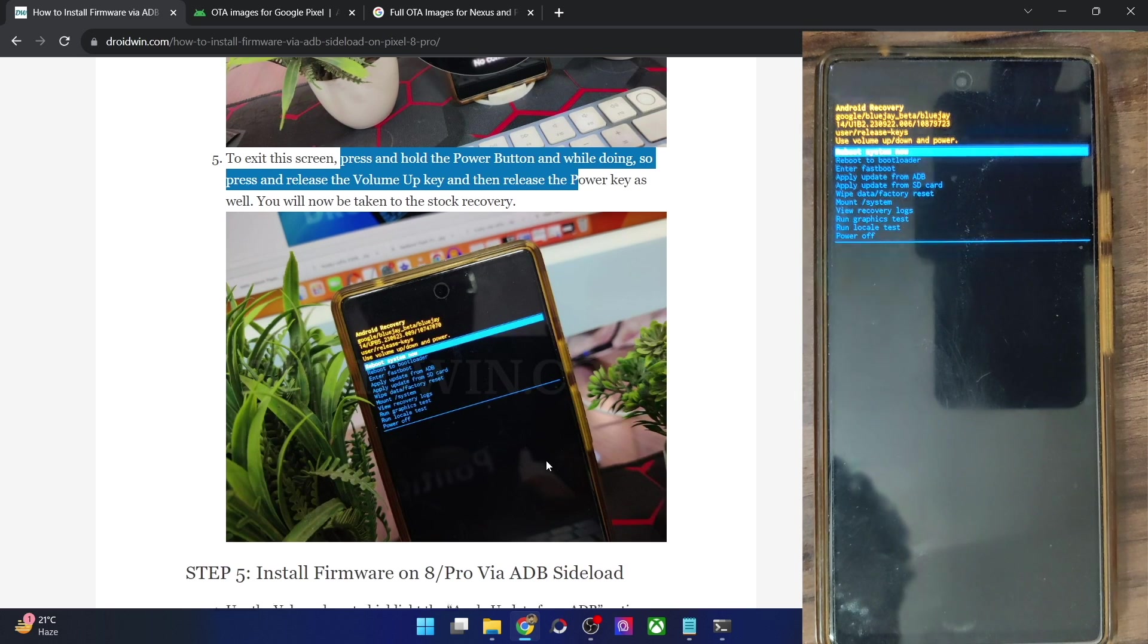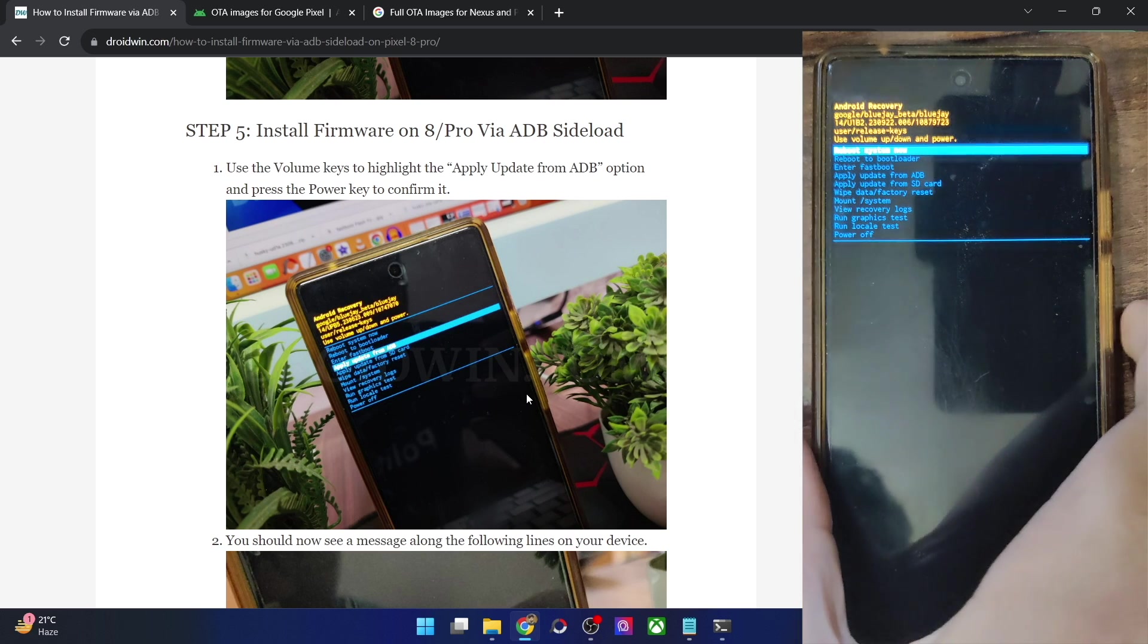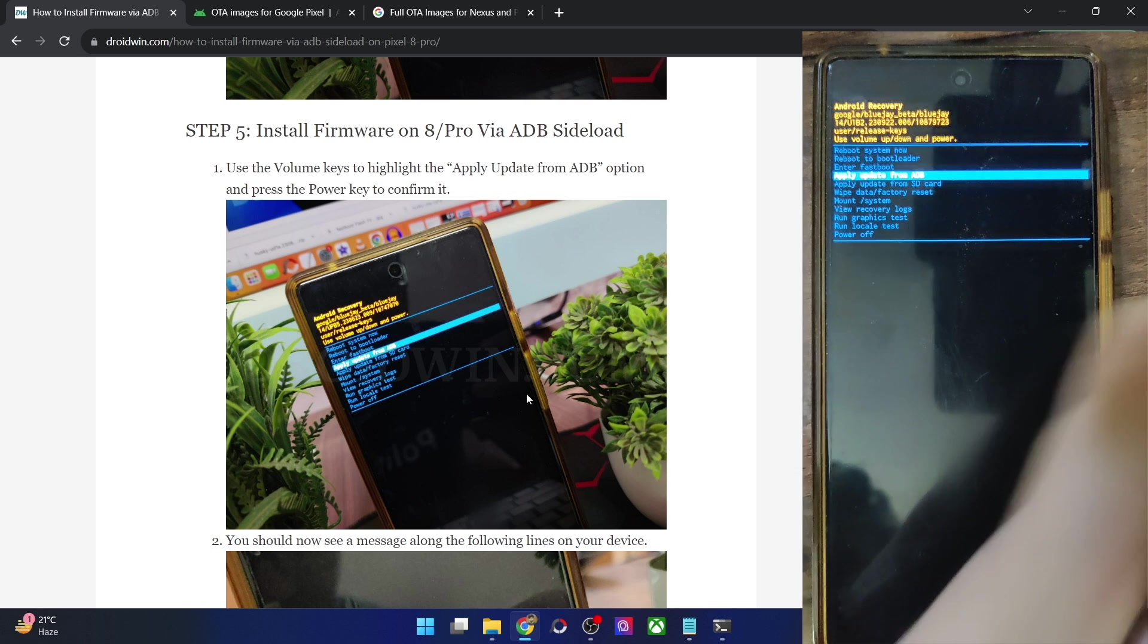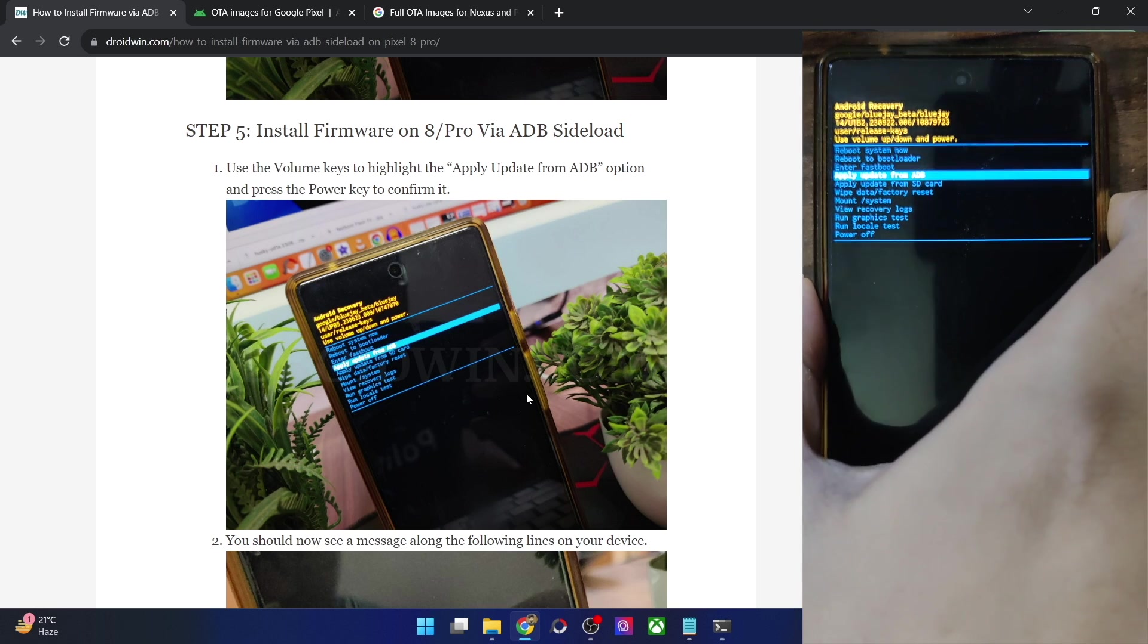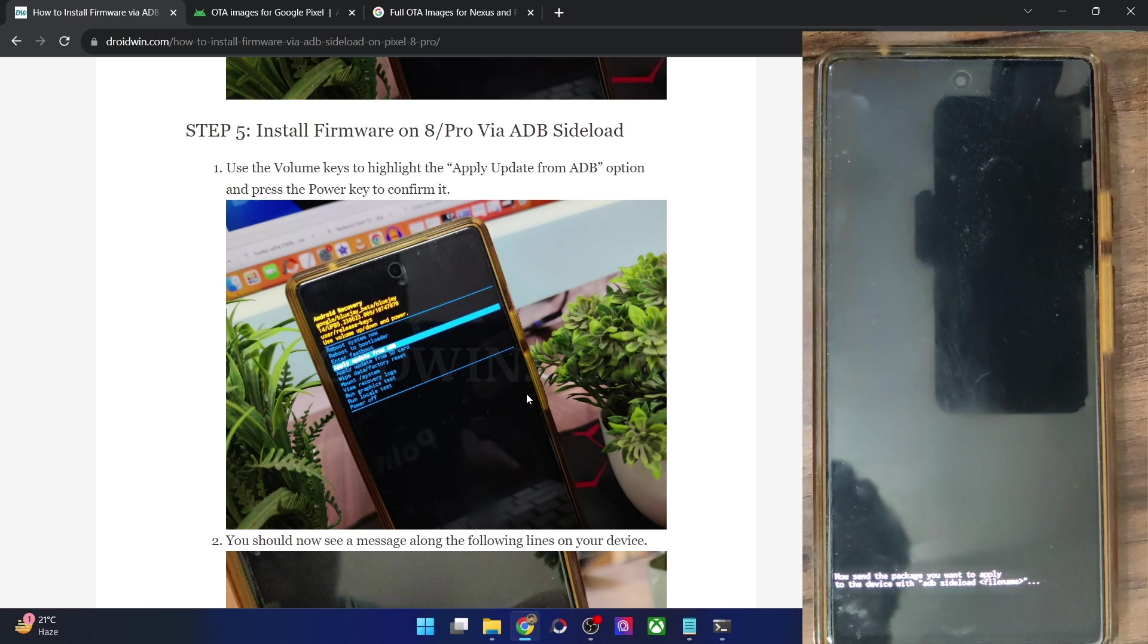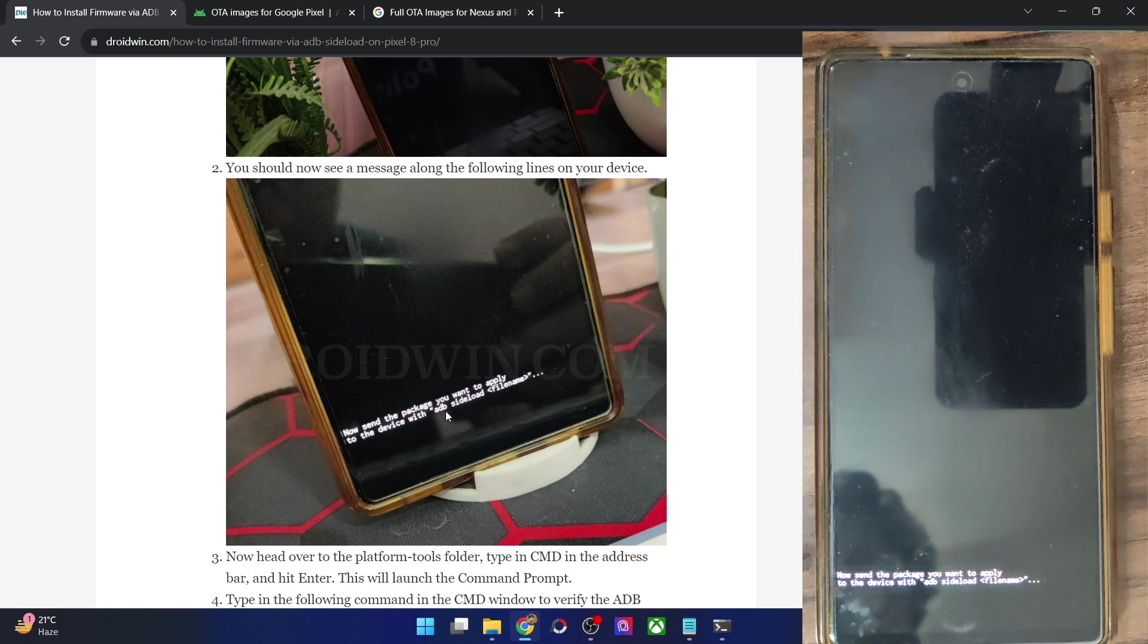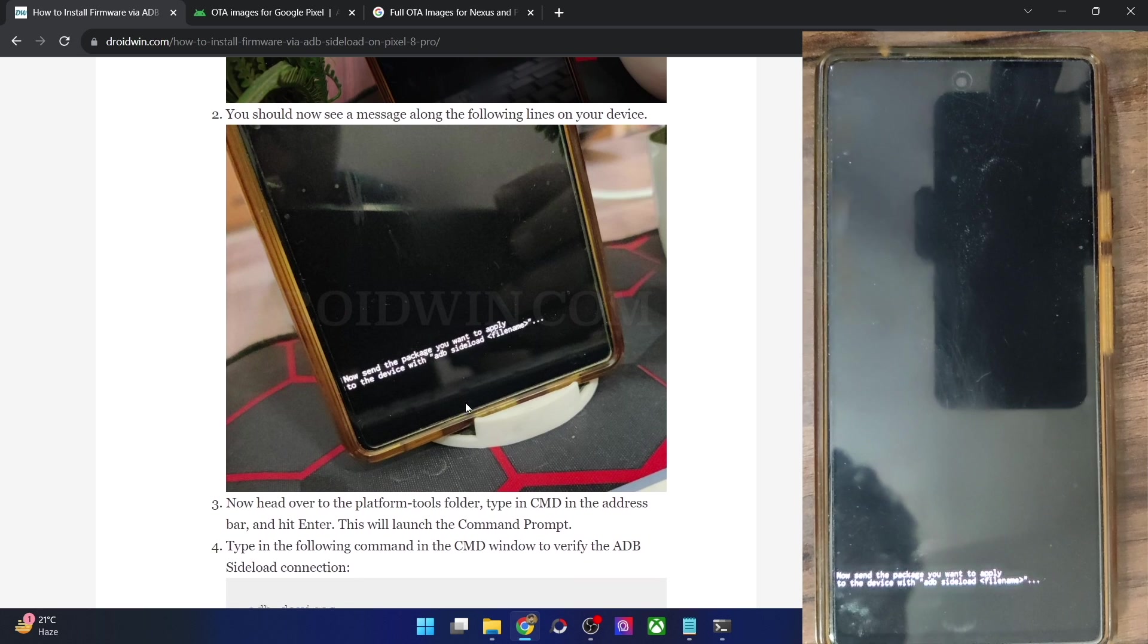So now that we are in the stock recovery, your first course of action is to use the volume key. The touch will not work over here. That's completely normal. So you have to use the volume key to highlight the option of apply update from ADB and then press the power key to confirm. And with this your phone is now in the ADB sideload mode and you will now get a message on your phone as well. Now send this package you want to apply to the device with ADB sideload.